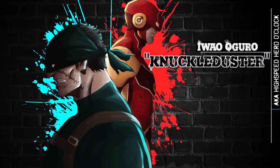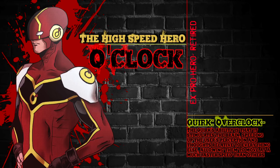You can learn a little bit more about Knuckle Duster by clicking on the card above, but for argument's sake, Knuckle Duster, once upon a time, was known as the pro hero O'Clock, with the acceleration quirk known as Overclock, meaning that he had the powers along the lines of The Flash from DC or Quicksilver from Marvel.